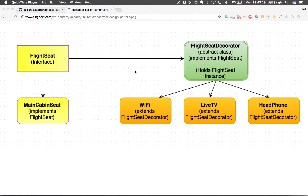Welcome to this video on design patterns. In this video we will discuss the Decorator design pattern. In the Decorator design pattern, we decorate an object with several different functionalities or features.